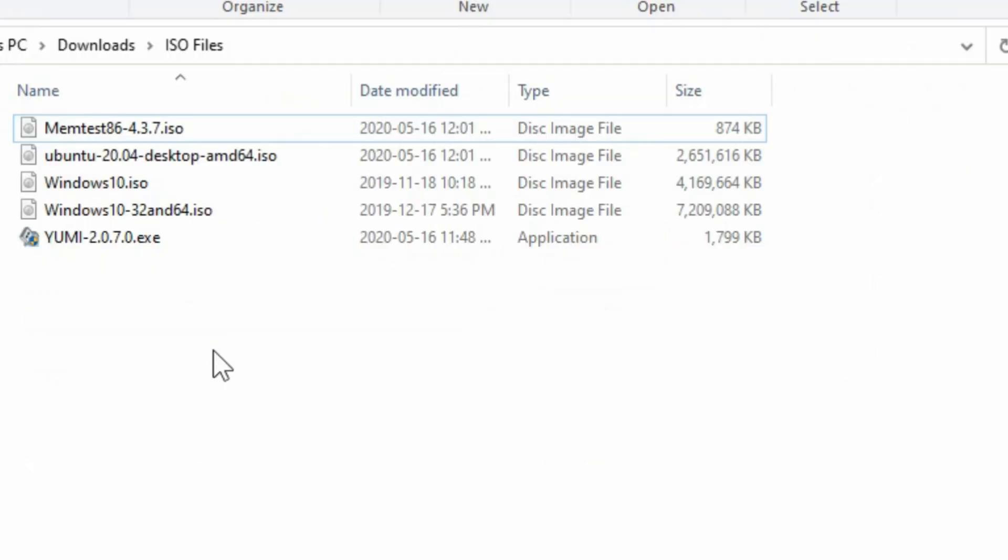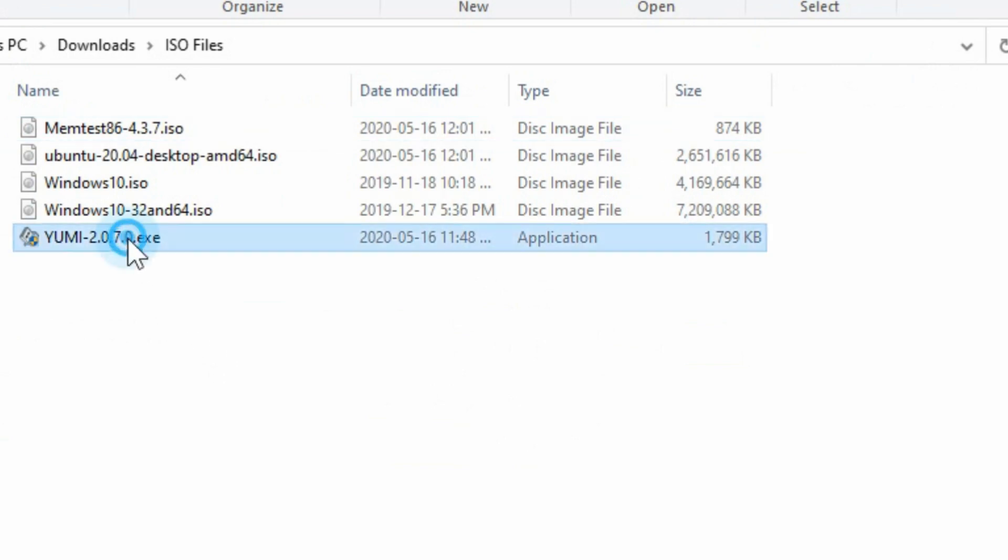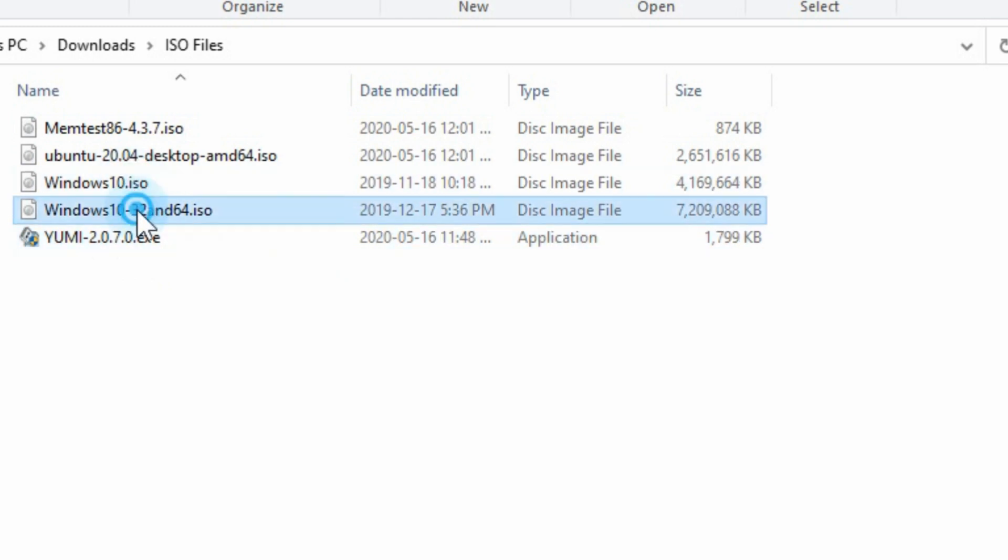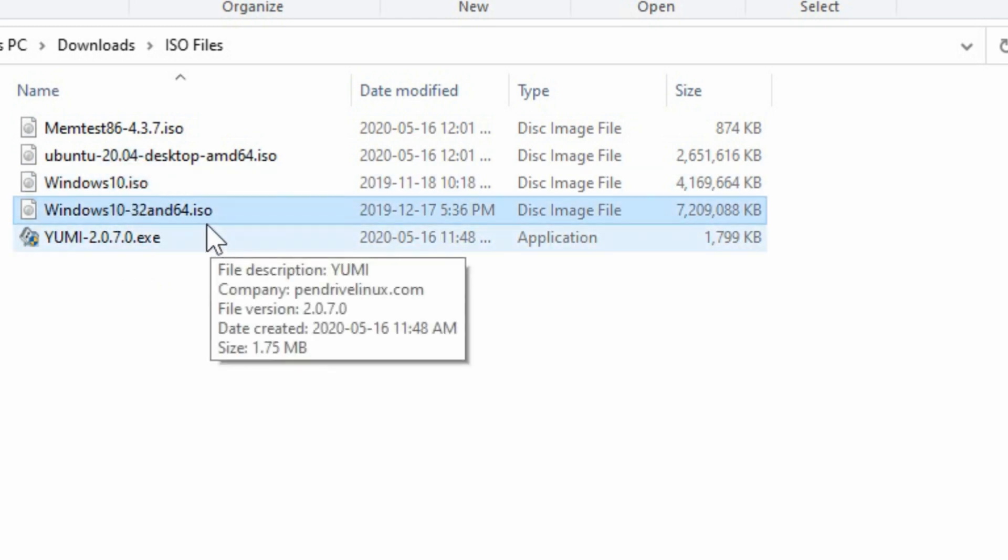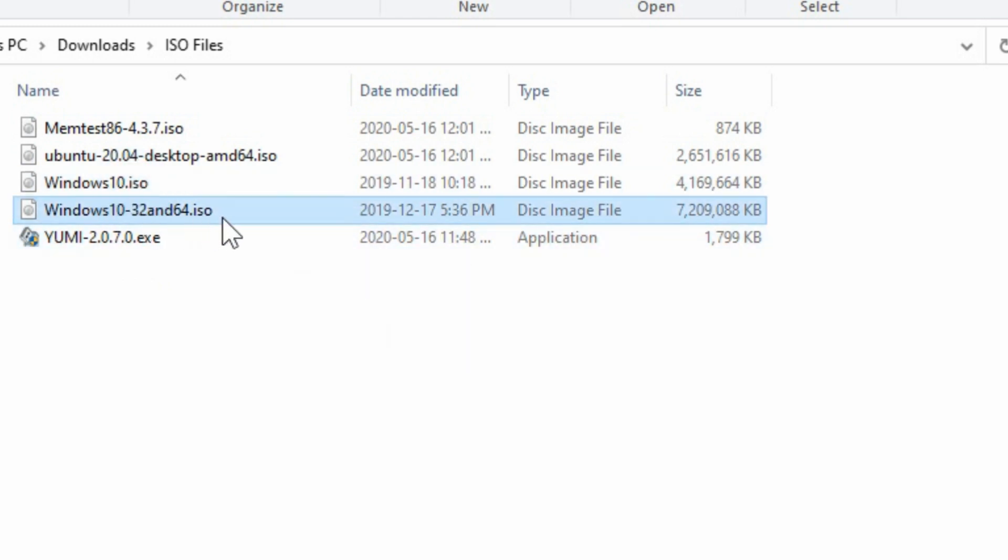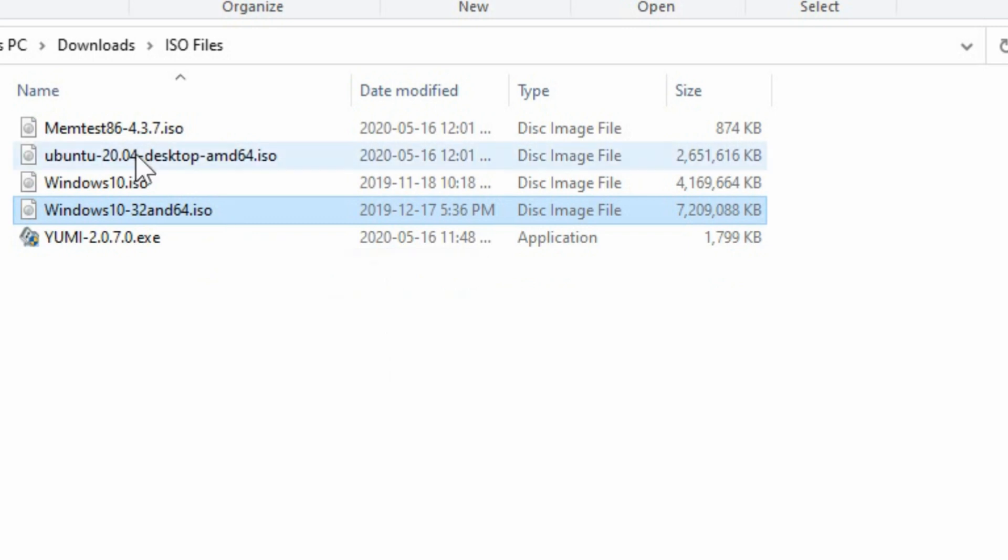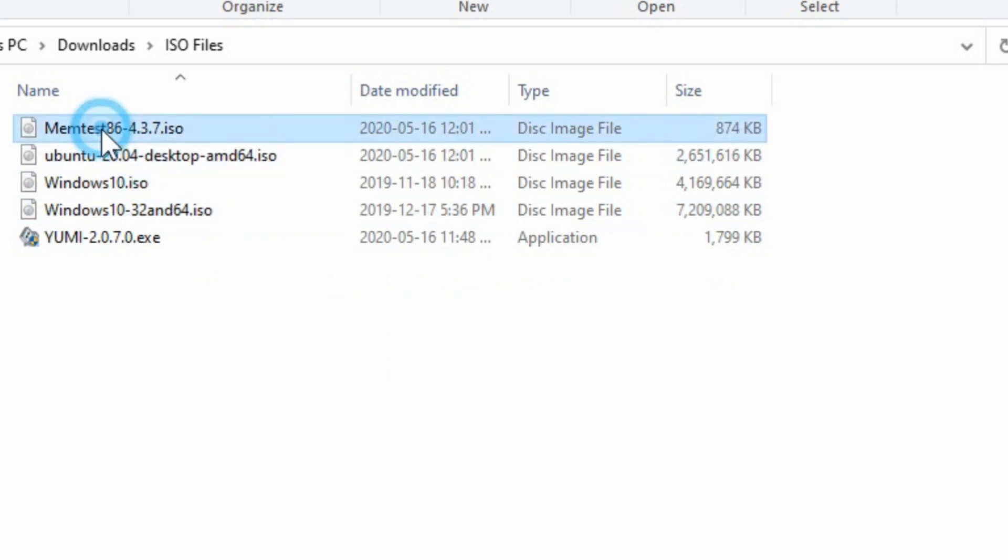Now I've gone to some other sites and downloaded a couple of other tools as well. So you can see here I've got YUMI already. I've got Windows 10 as well as the 32 and 64 bit combined. I've also downloaded the latest copy of Ubuntu as well as Memtest, which is great for testing your memory.